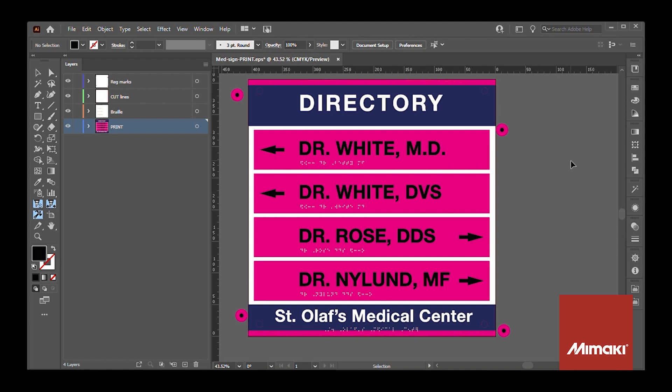I'll begin with the design layout in Illustrator. Here on the left you'll see that I've separated everything into layers for easy processing. From top to bottom I have registration marks for cutting, cut lines, braille, and print.